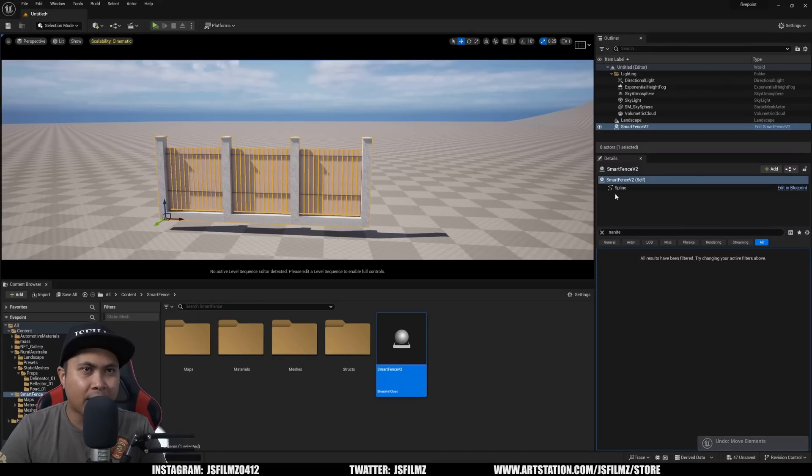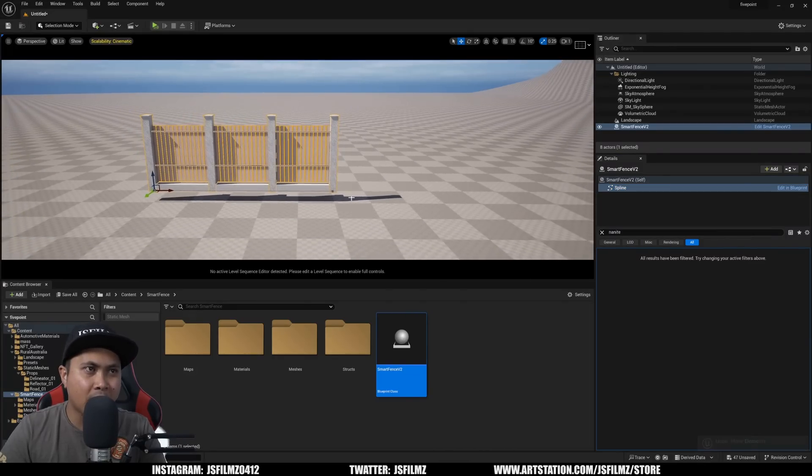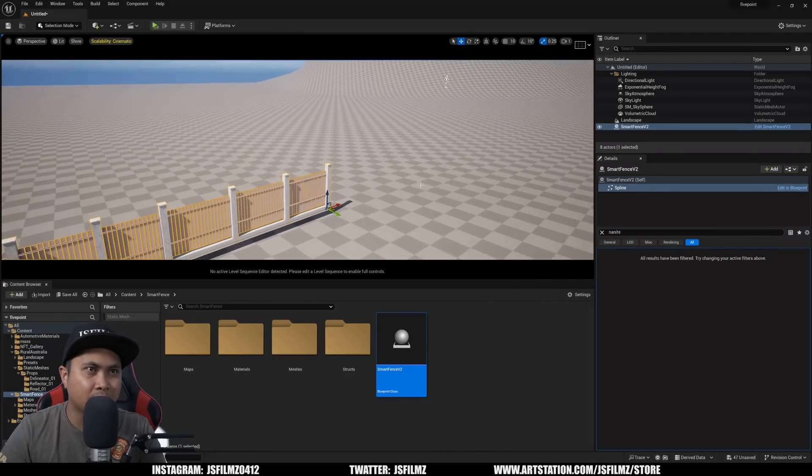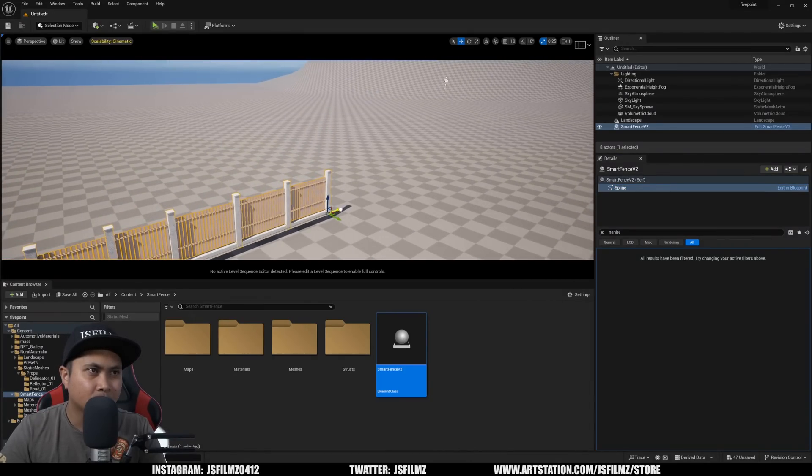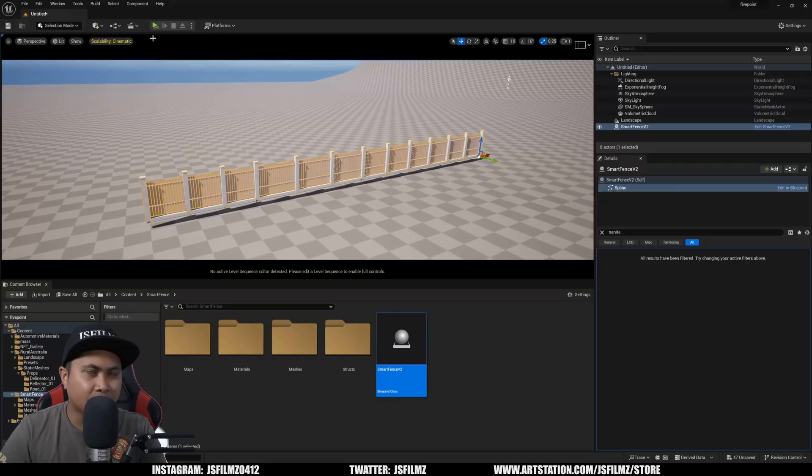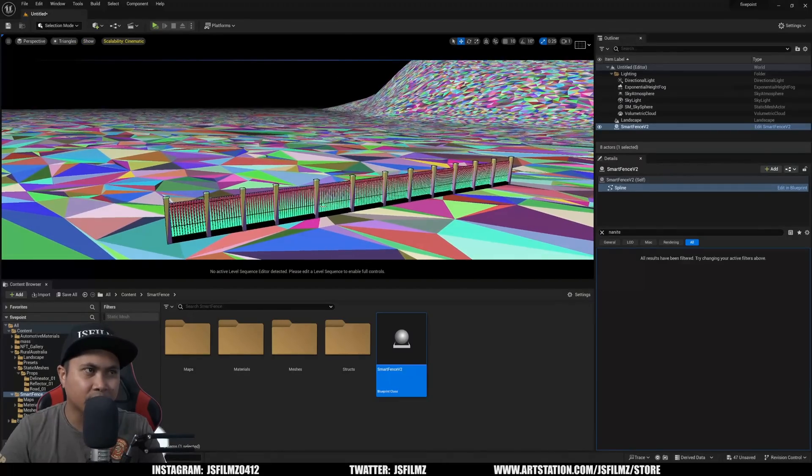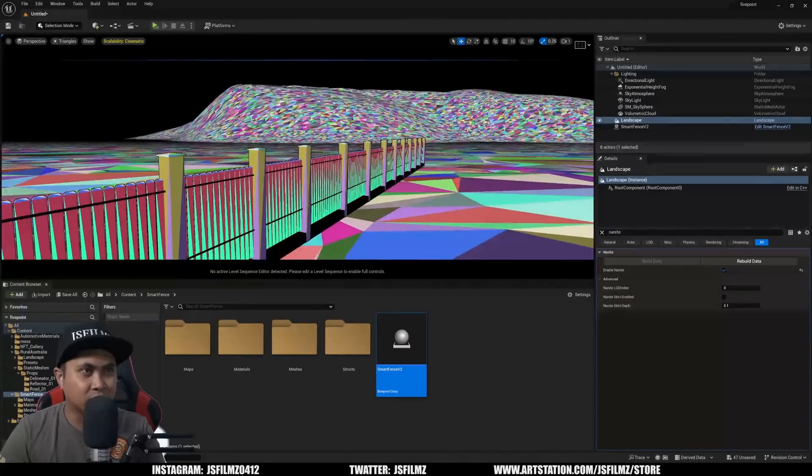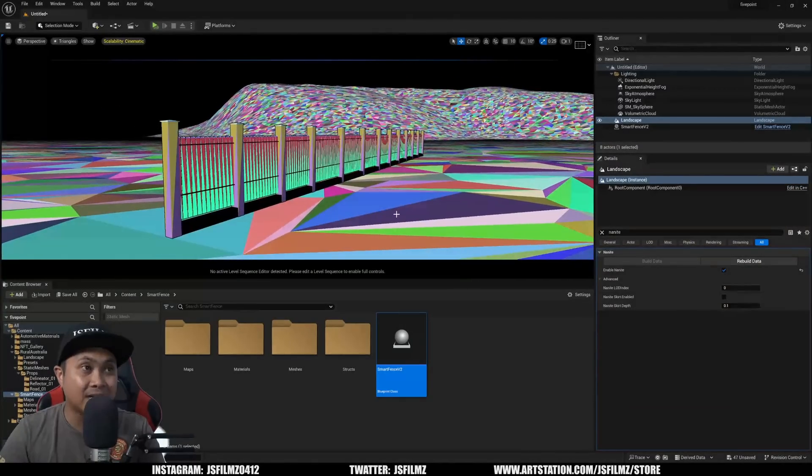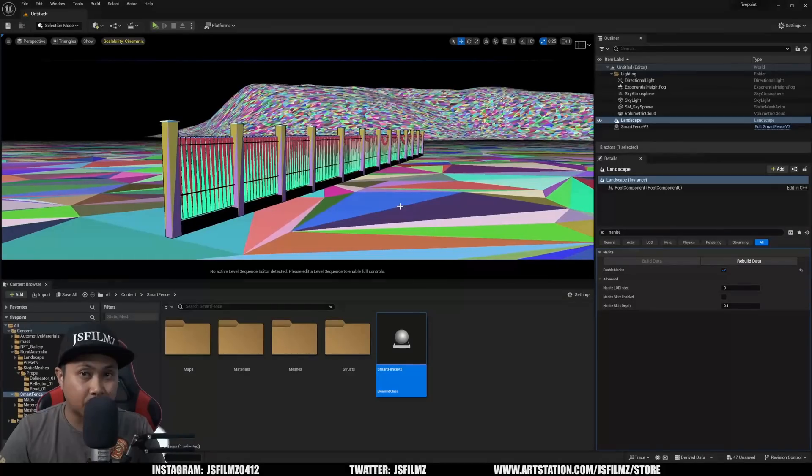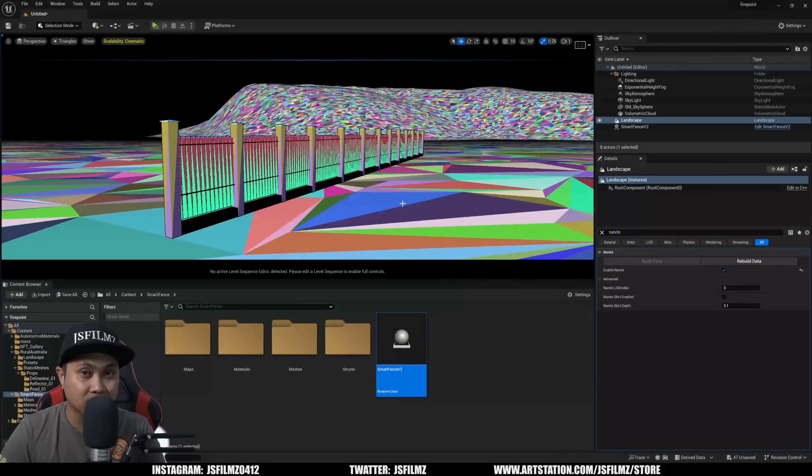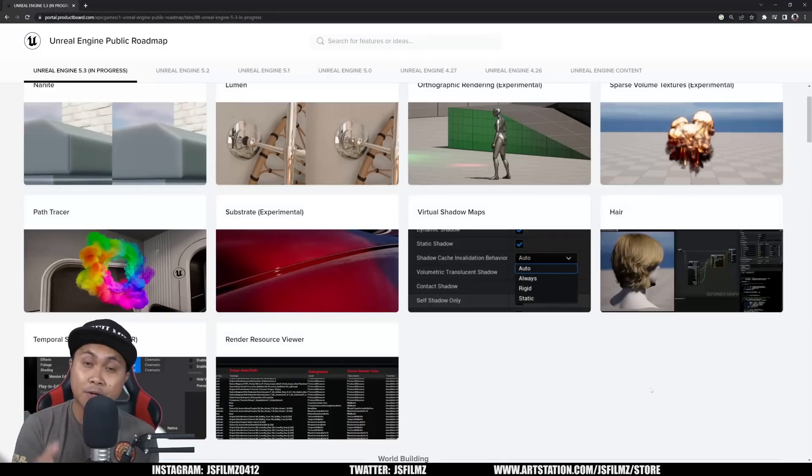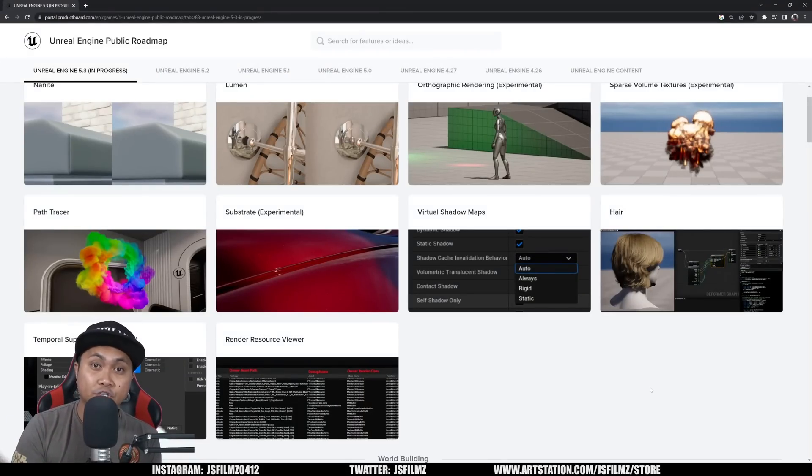Just to kind of showcase this as fast as I can and now if I go to the spline and extend this spline, just to kind of show you I can go to Lit, Nanite, Triangles and now as you can see we have Nanite landscapes and Nanite spline meshes. Amazing stuff. So that's pretty much it for all the features that I like in 5.3.